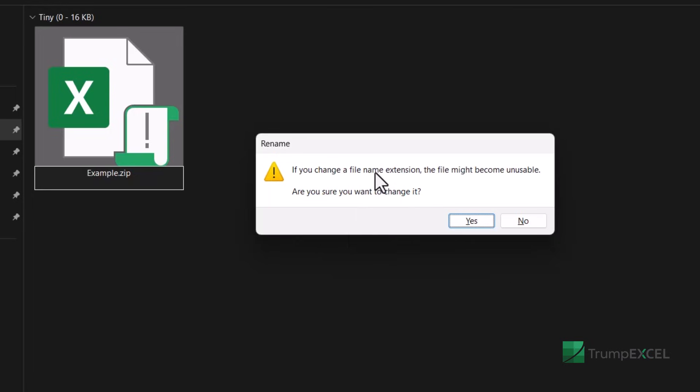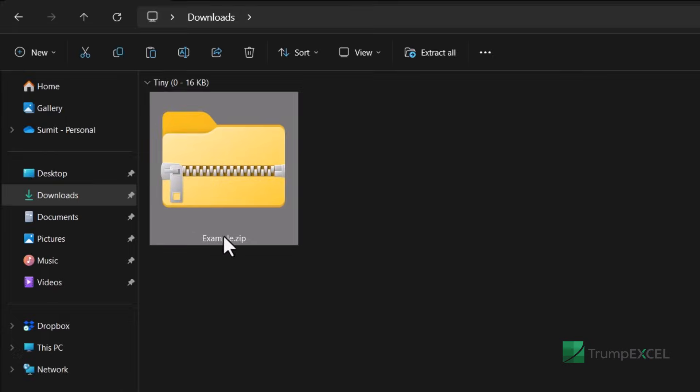it is going to ask me whether I'm okay converting the file because I'm changing the name extension. And when I click on yes, it is going to convert this into a zip folder.